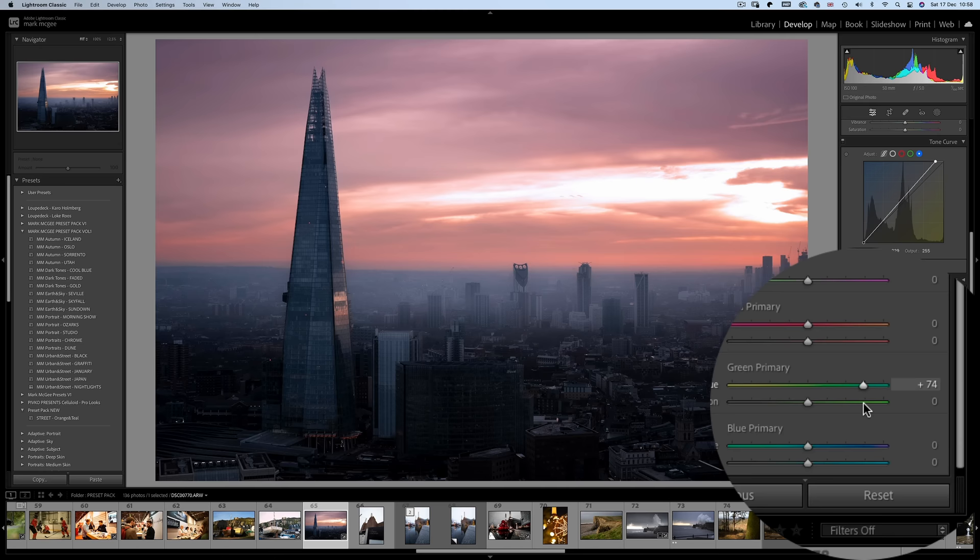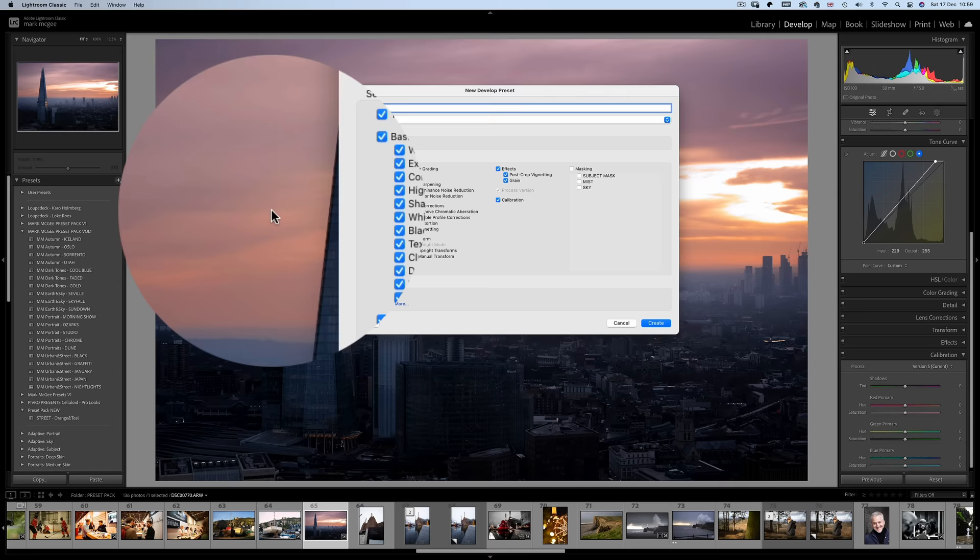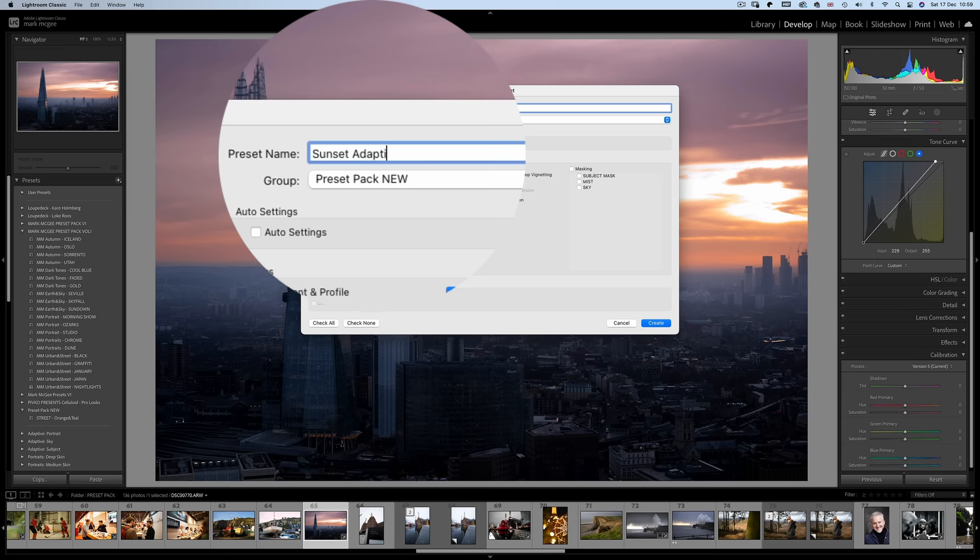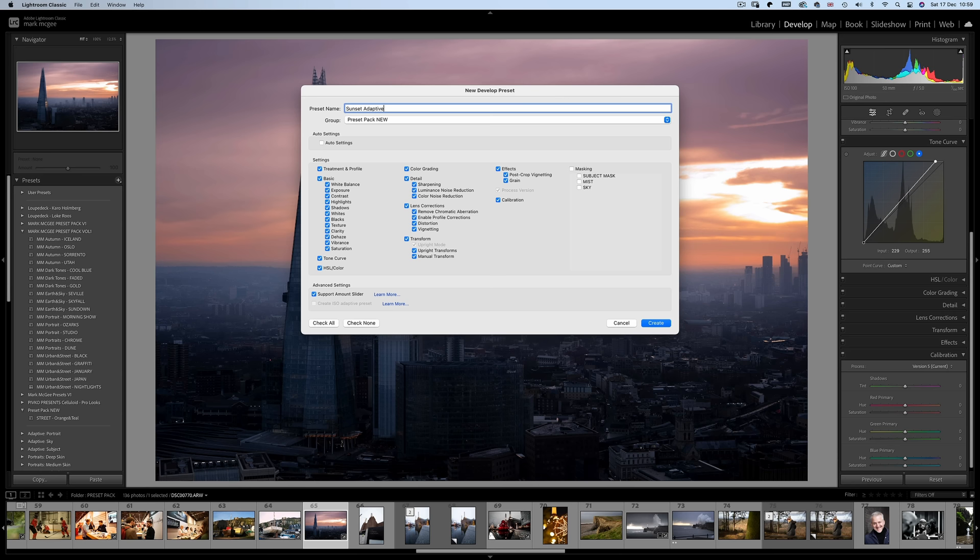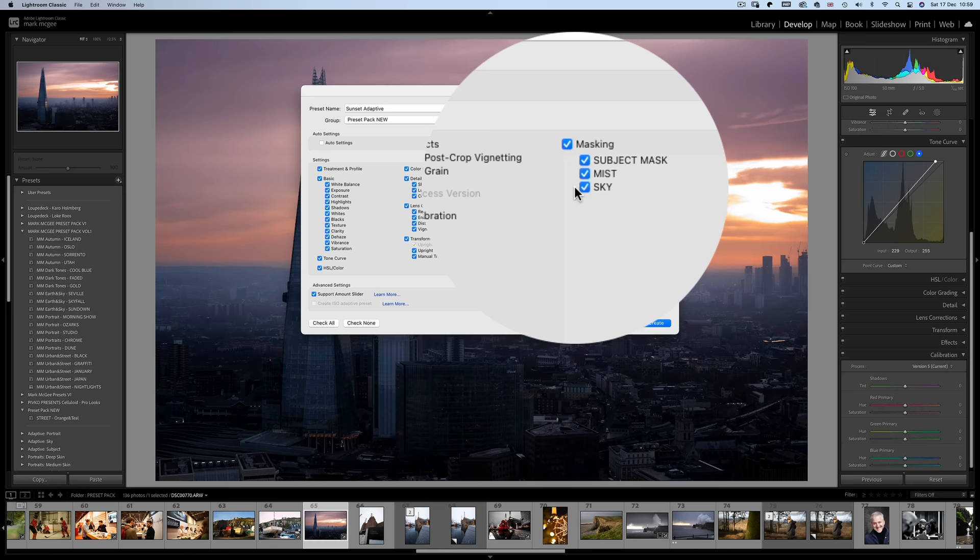So again, let's create our presets, and put it inside our new group, and rename it sunset adaptive. This will make it obvious to your customers what the preset is for. This clearly is not going to work well on a studio portrait. And importantly, don't forget to tick the masking checkboxes so they are included in the preset.